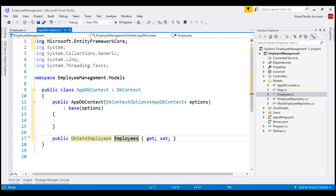We'll be using this property to query and save instances of the Employee class. The LINQ queries that we write against this DBSet of Employee property will be translated into SQL queries against the underlying database. We'll see this in action in our upcoming videos.